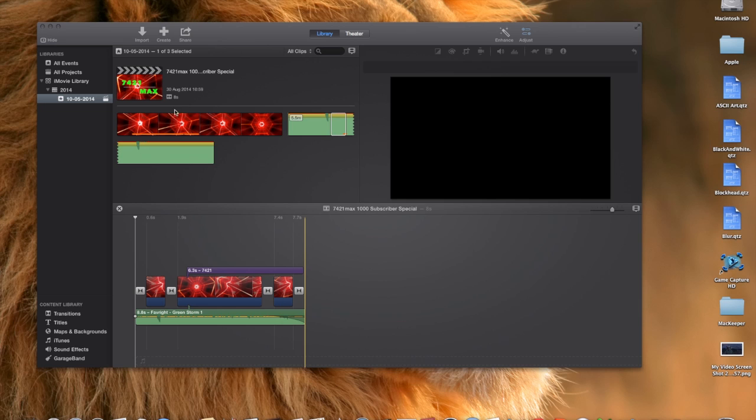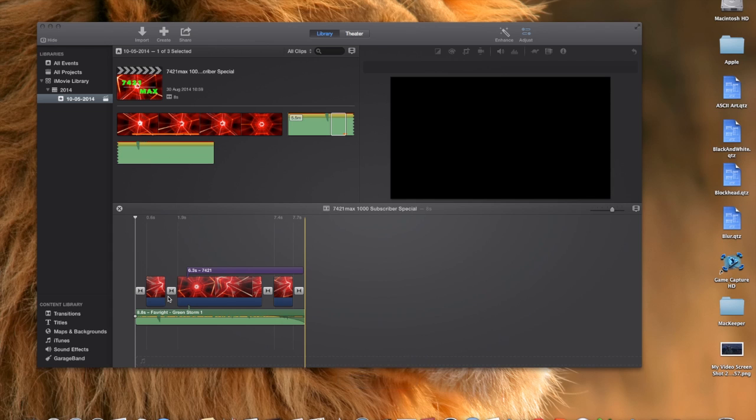So guys, as you know, this is what I use to edit my videos with iMovie. Here is a really decent intro that I will show you at the end of the video. I am just going to turn that down at the moment.